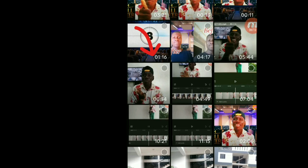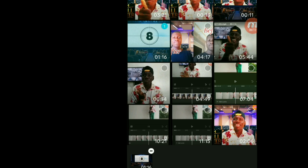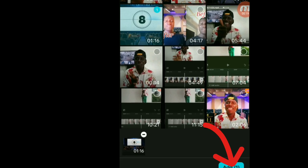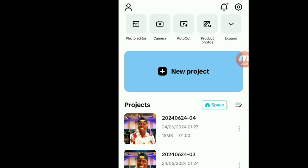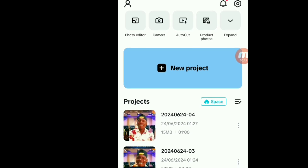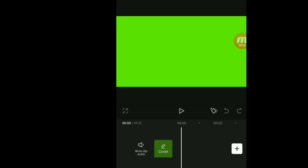When it takes you to your gallery, you have to select the green screen TV which you have downloaded. Click on it, then come down and click on 'Add' to add it to your project.